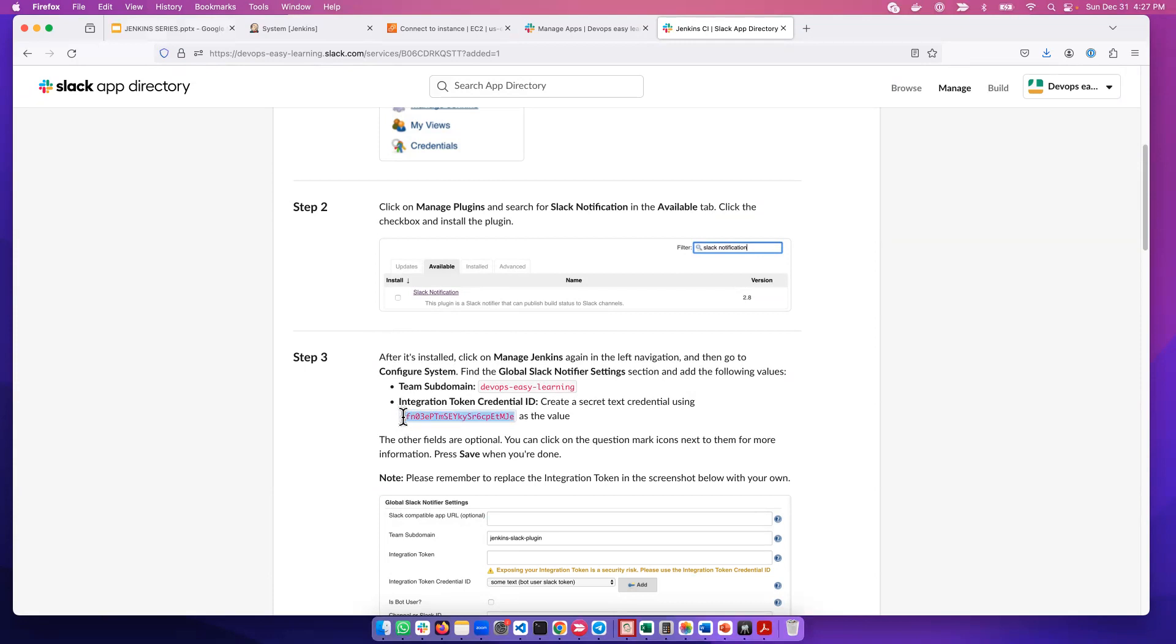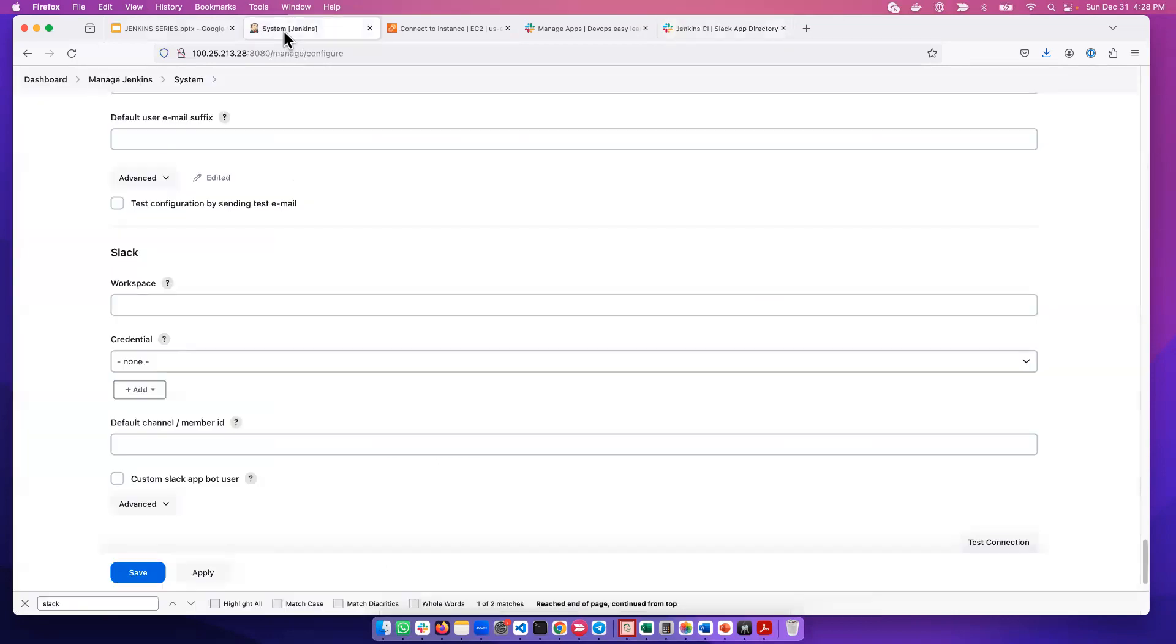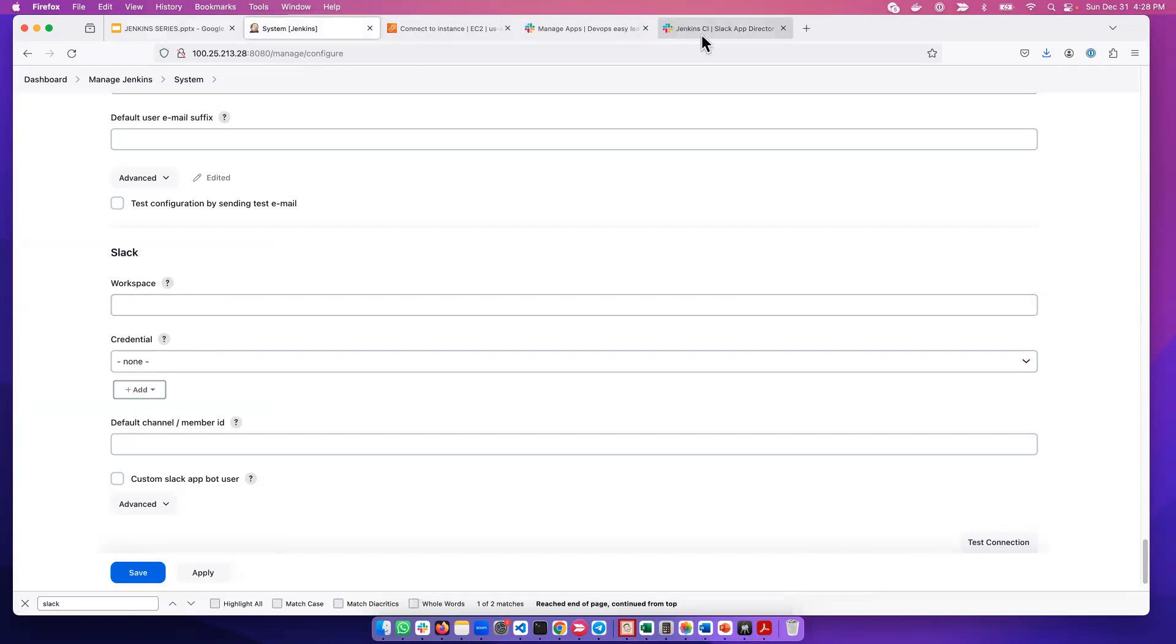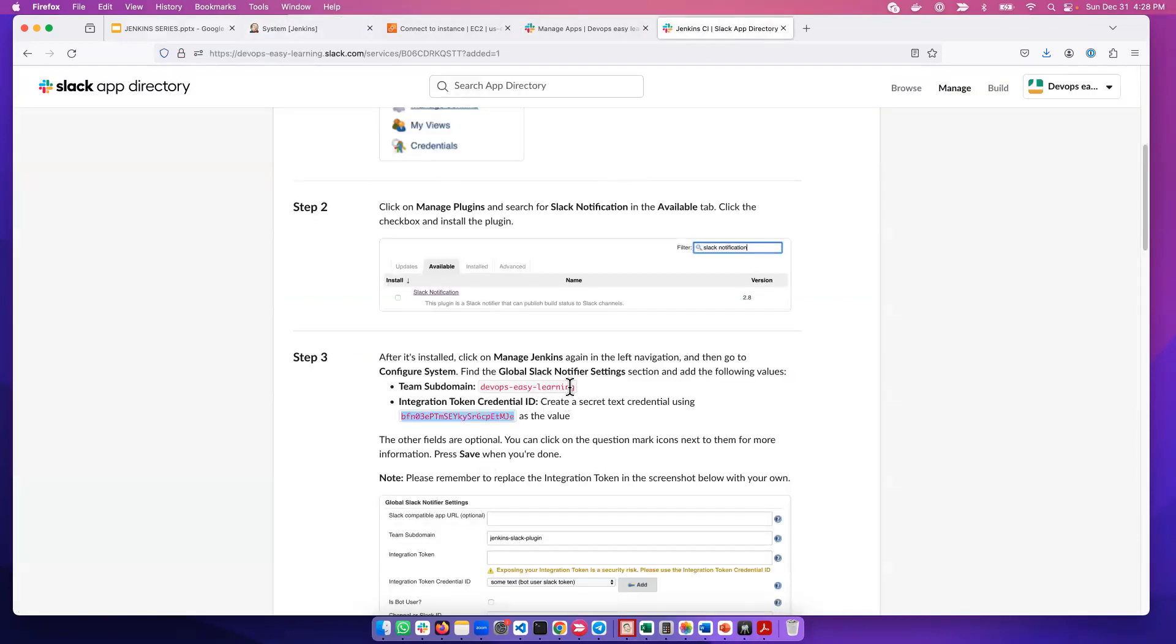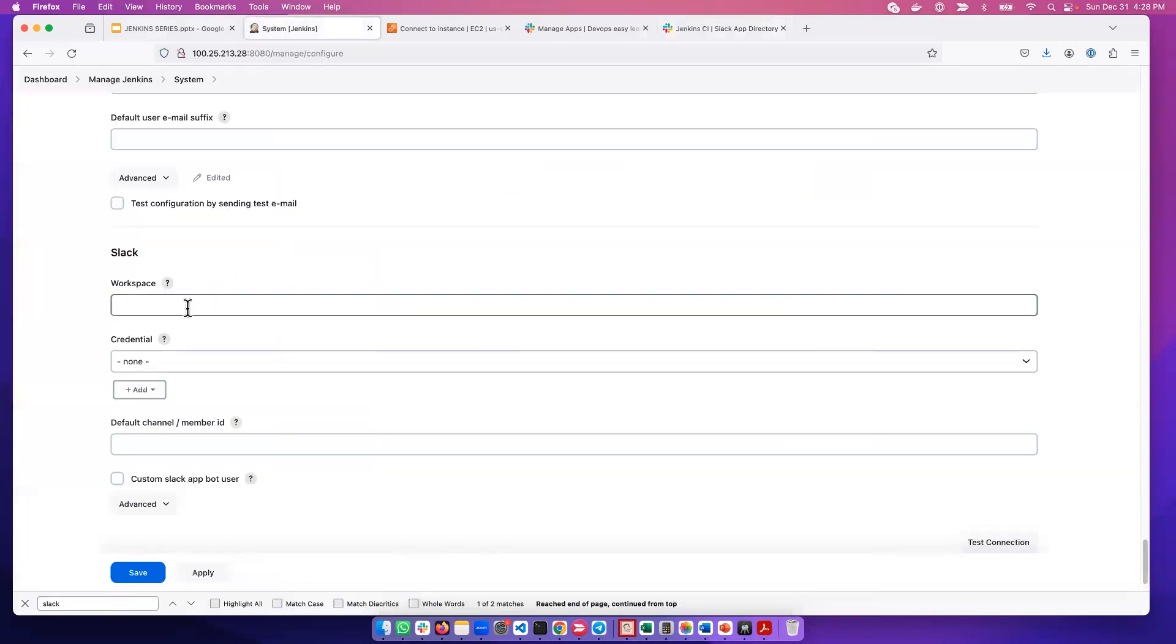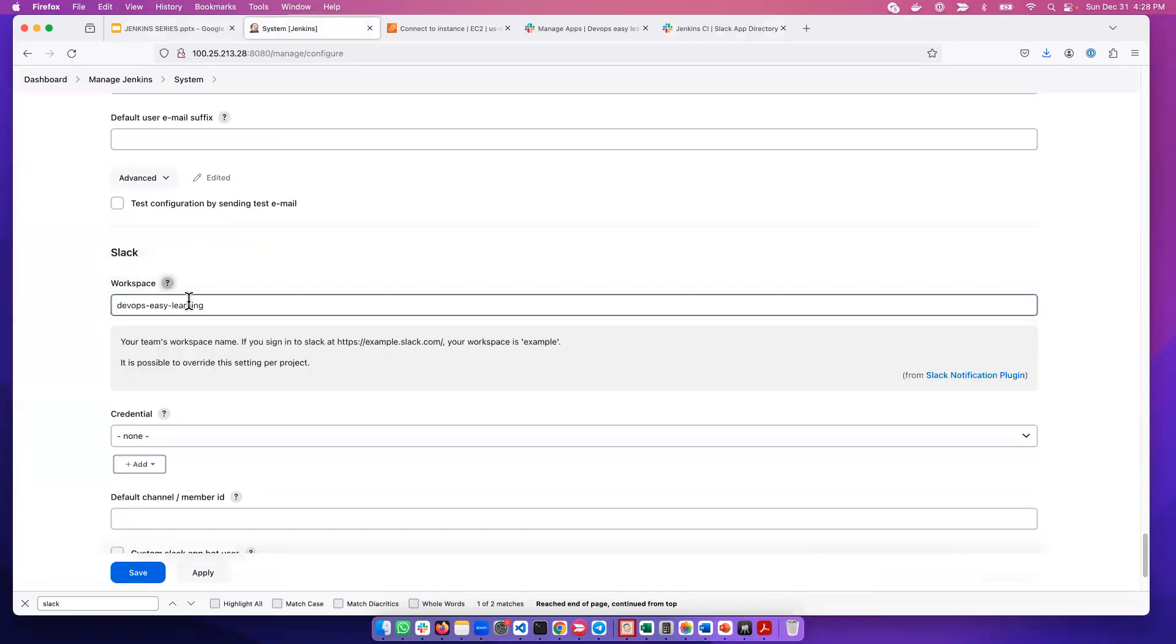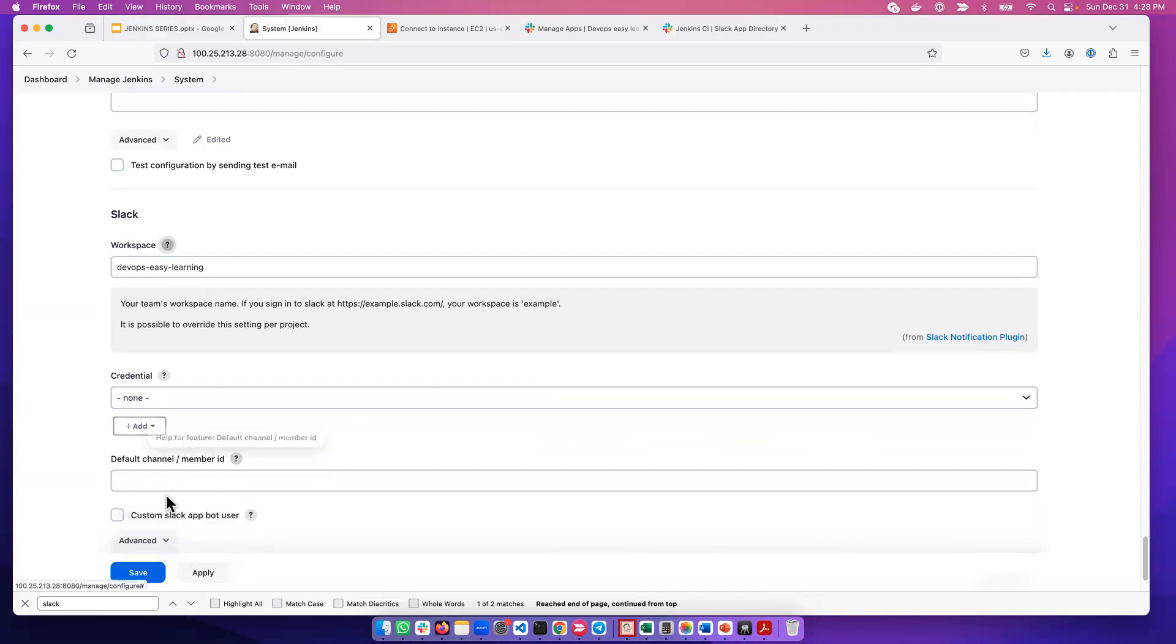If I return to Jenkins, you see it asks for workspace. The workspace is this DevOps Easy Learning team subdomain. We need to supply that to Jenkins. If you don't know what this means, you can click here for more information.